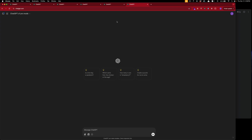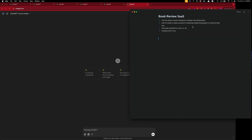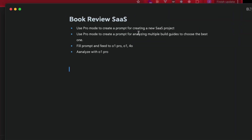Today I want to analyze o1 pro mode and see what it can output. The plan is to create a prompt for a new SaaS project — the prompt will have placeholders we fill in, and it outputs a complete implementation guide. The next prompt will create an analysis where we feed the model responses in to tell us which ones are the best and most thorough.